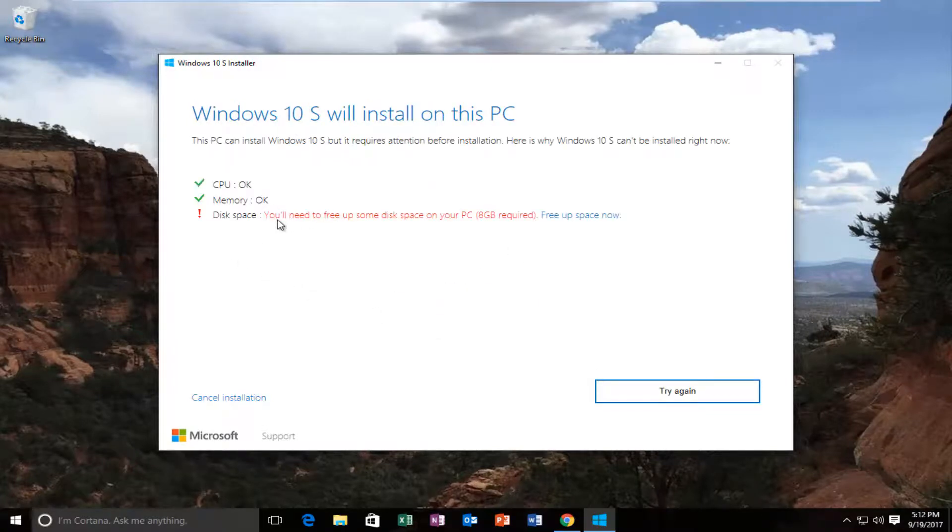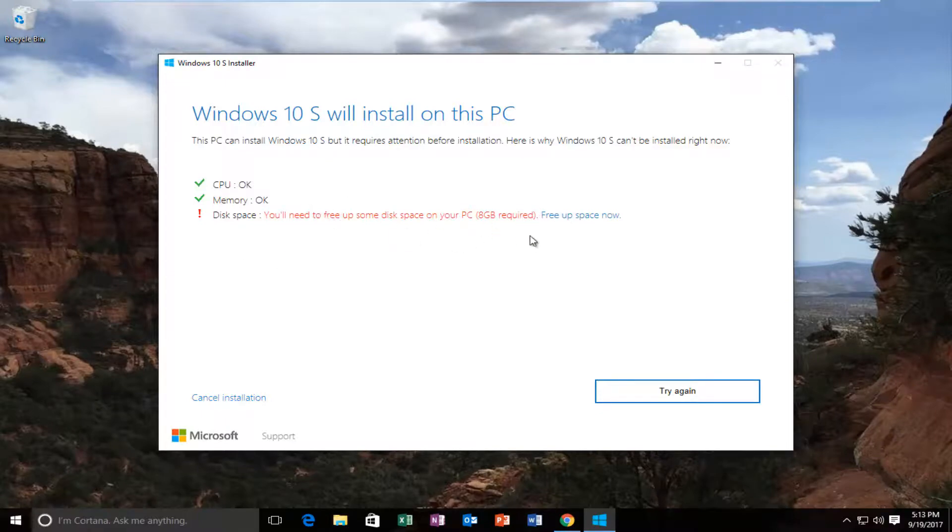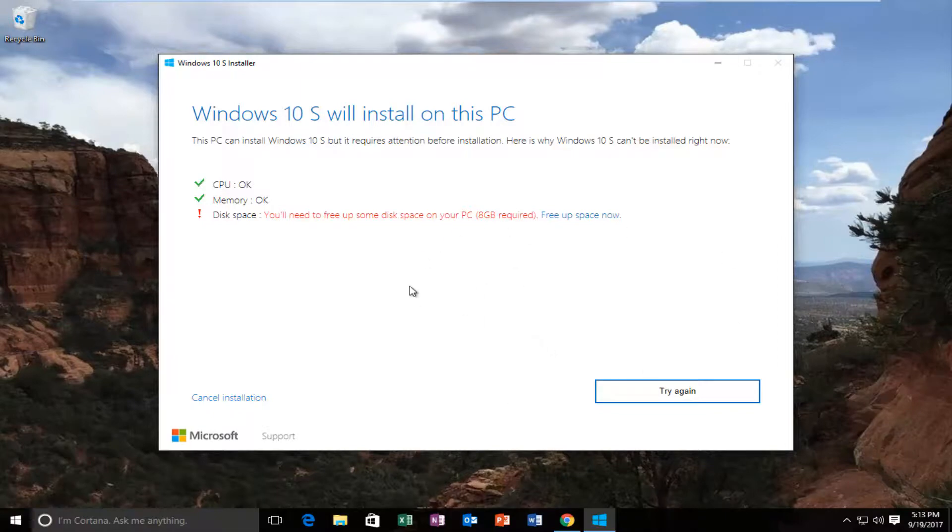You can see I'm in a virtual environment so I probably need to free up some space, which I'm not going to do. But for most of you guys, if you have more than eight gigabytes on your hard drive free, you should be able to upgrade. Pretty self-guided from here.